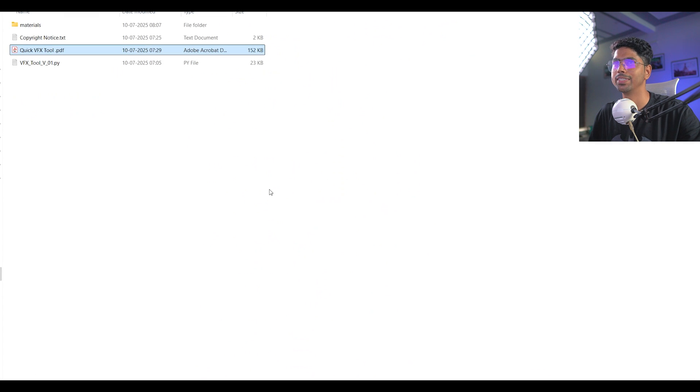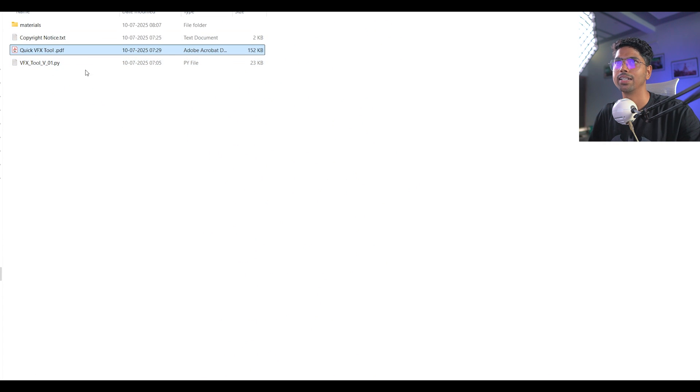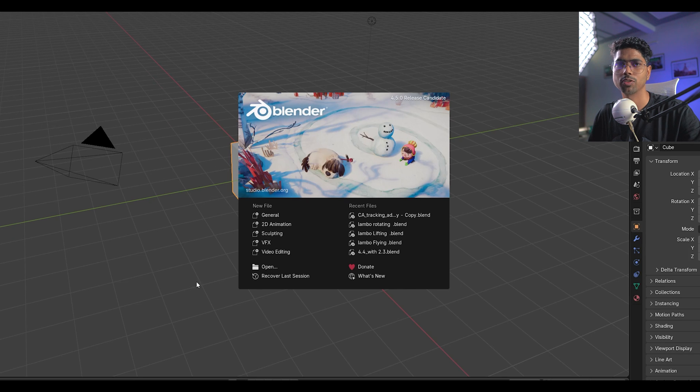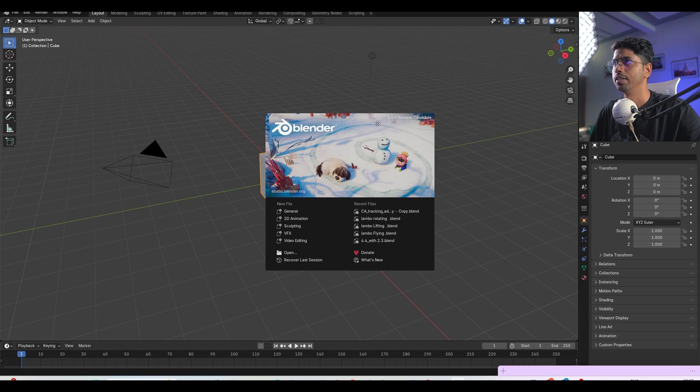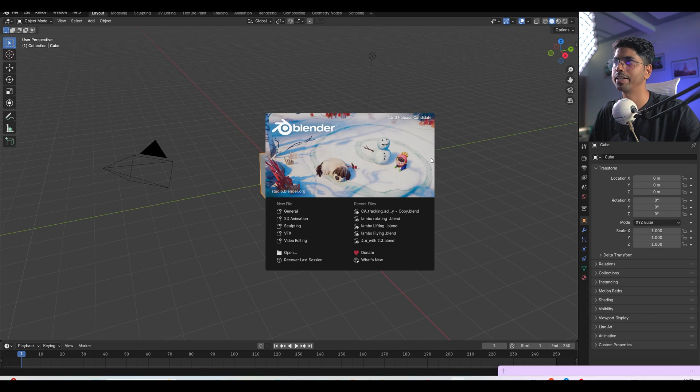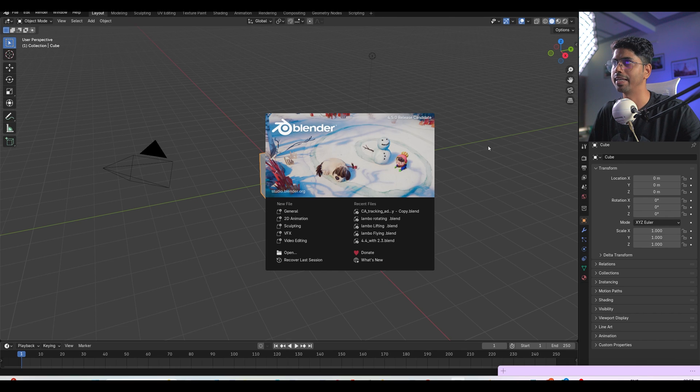So this is the documentation, must read, and this is the copyright notice and I'll share the link so you can go and download this add-on. So I'm using 4.5. This add-on compatible with Blender version 3 and above.